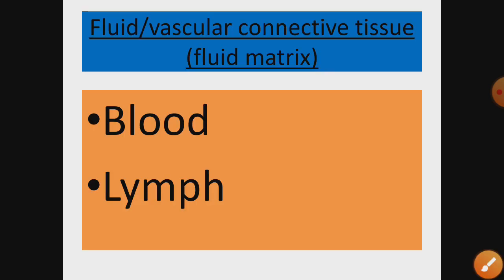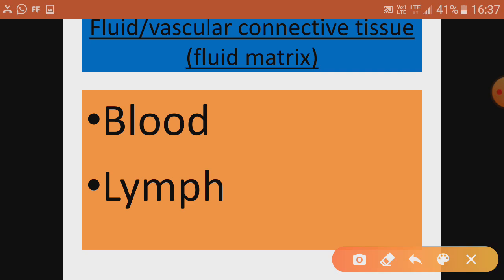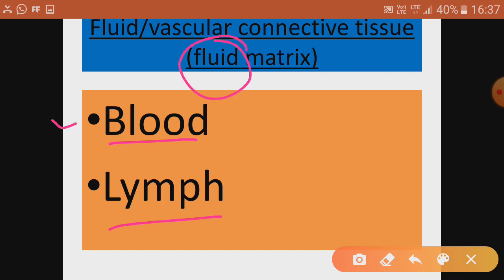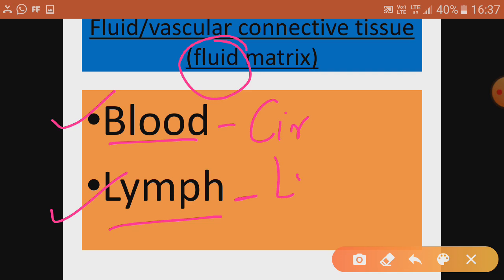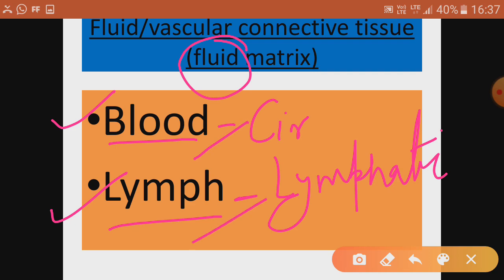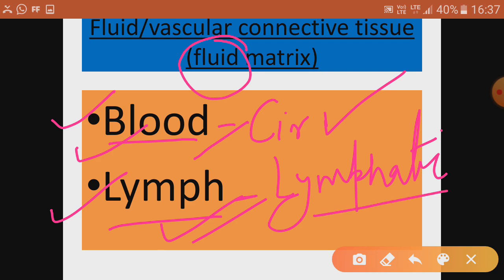The next type of connective tissue is blood and lymph — the fluid connective tissue. They have a liquid fluid matrix. Blood is part of the circulatory system and lymph is part of the lymphatic system. Both are circulatory mediums — blood circulates in the blood circulatory system and lymph circulates in the lymphatic system.